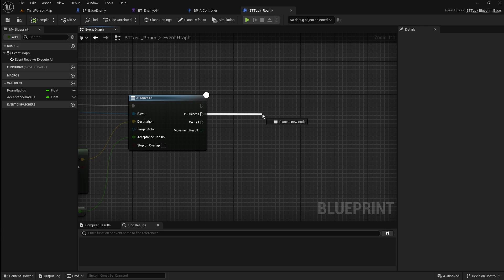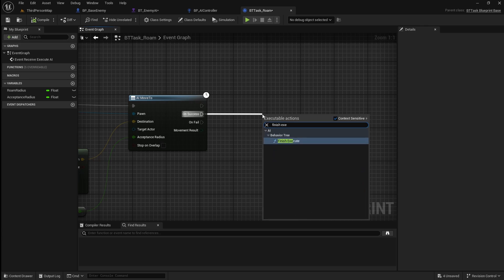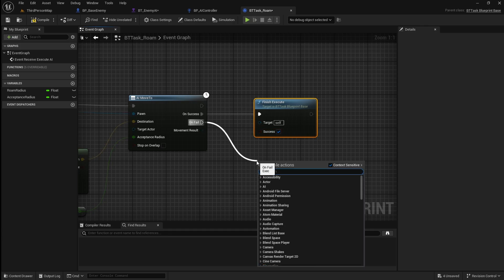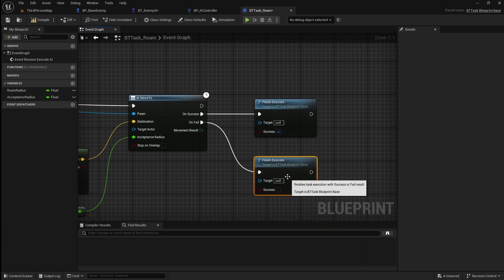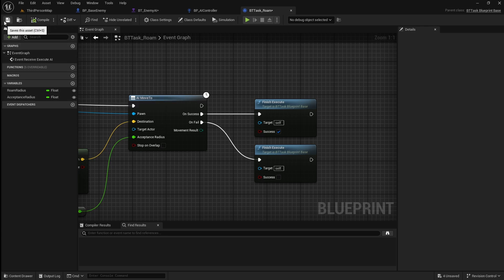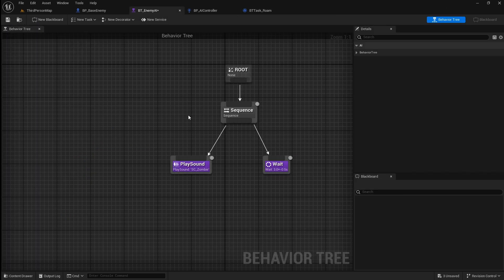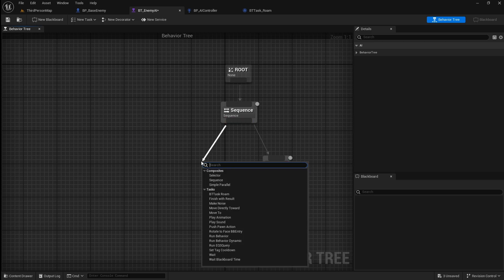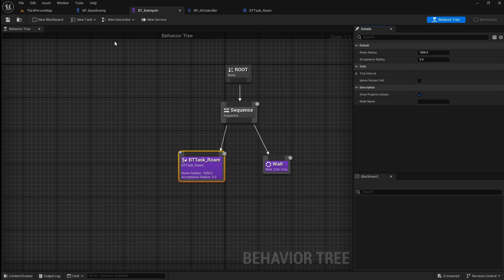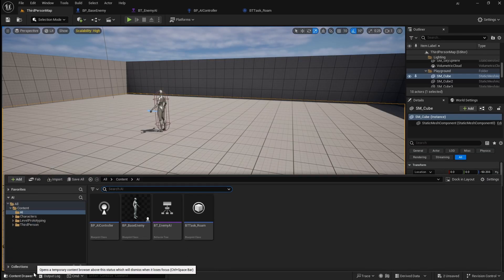Drag off on success and search for finish execute. Set this to true, then drag off on fail and add it again — leave this set to false. Click the eye next to both these variables to set them to editable. Compile and save then go back to the behavior tree. Delete the play sound, drag off the sequence, and add the task we just made. If you want you can edit the variables here. Save then go back to the viewport to test this random movement.